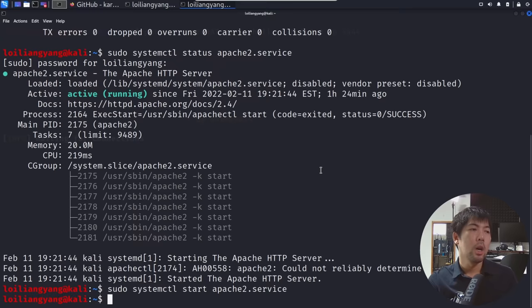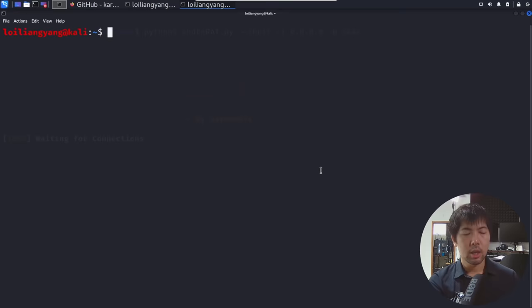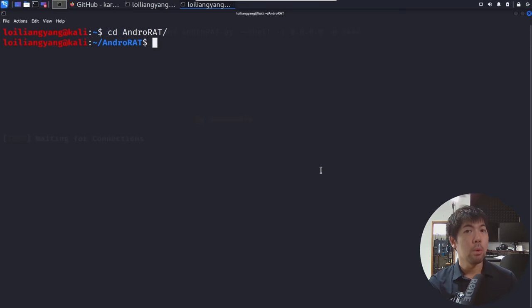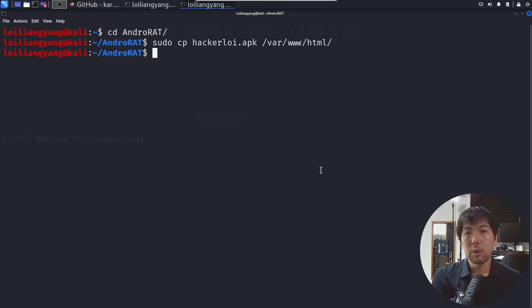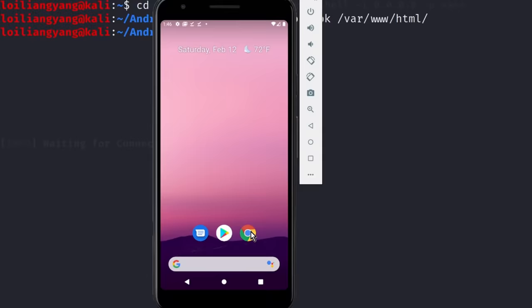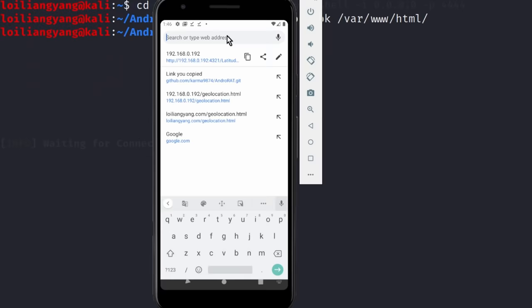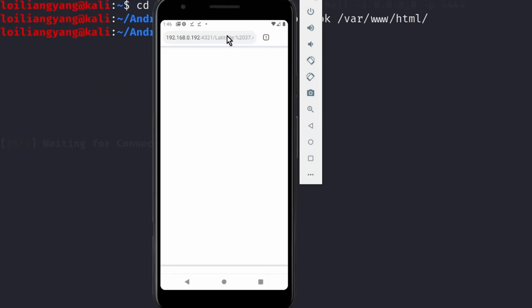What I can do now is copy the file. CD over into androrad, and do: sudo copy hackerloy.apk to /var/www/html. Hit enter — this will copy the file over into the web application server directory, after which we can easily send it over to the user. Now I can go over to any Android device, open up a browser like Chrome, and enter the IP address 192.168.0.192/hackerloy.apk and hit enter — and this will begin downloading the APK file.